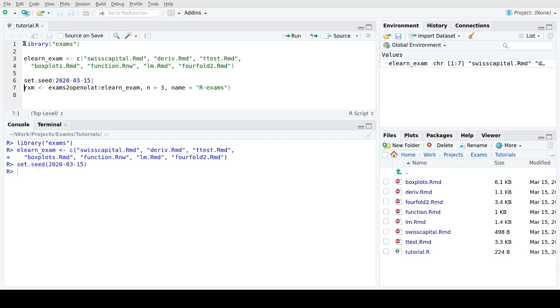Then I set a random seed in order to be able to replicate this exam exactly, and then finally I call the exams to OpenOLAT function with the vector of exercises we created before. I plan to use three random replications from each of these exercises and I will store this as a file with the name R exams.